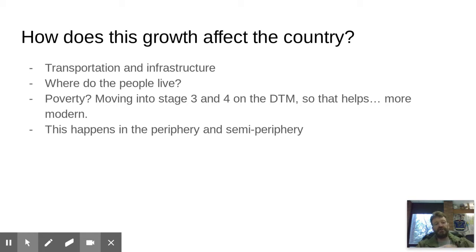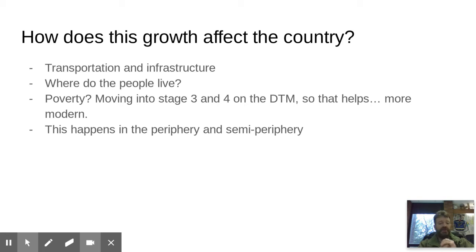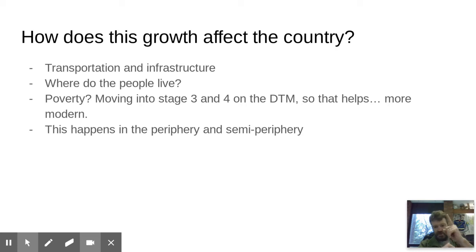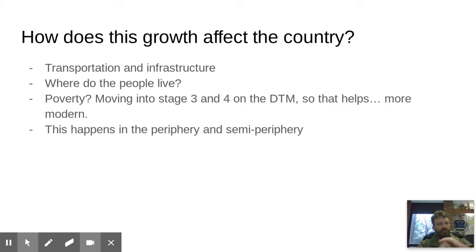How does this growth affect the country? Transportation — what's the infrastructure? Are you going to get light rail, railways, roads, or walking? Poverty will be tough at first — you'll be slammed with all these people, hard to house them and employ them all. But the good news is you're moving into stages three and four on the demographic transition model: literacy rates go up, more people get educated, better access to healthcare, things become more modern. The birth rate starts to go down, so things level off over time, but the initial brunt is really tough on transportation and infrastructure.